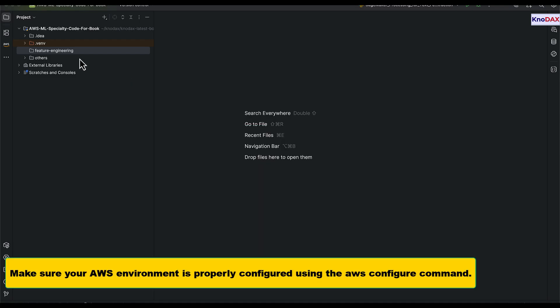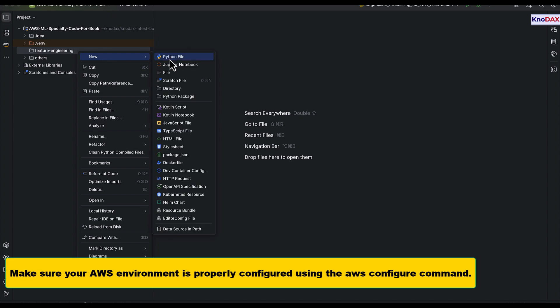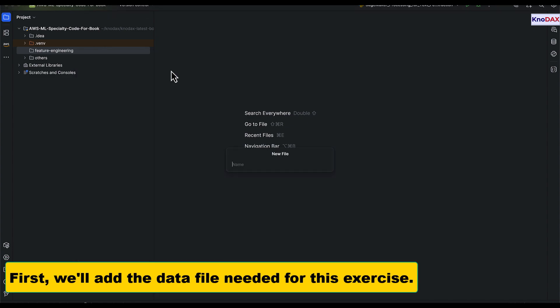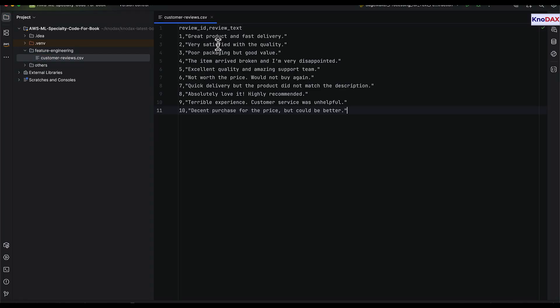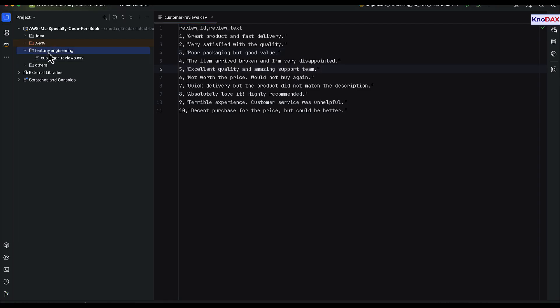Before we begin, make sure your AWS environment is properly configured using the AWS configure command. We'll start by adding the data file required for this exercise. This file contains customer reviews and we'll use it to generate TF-IDF features.